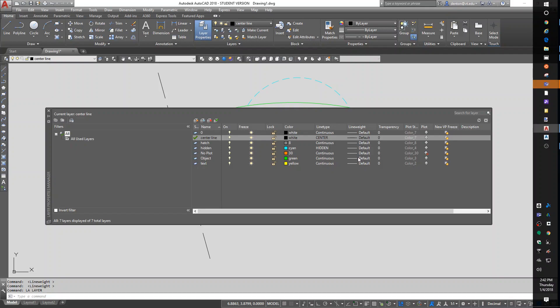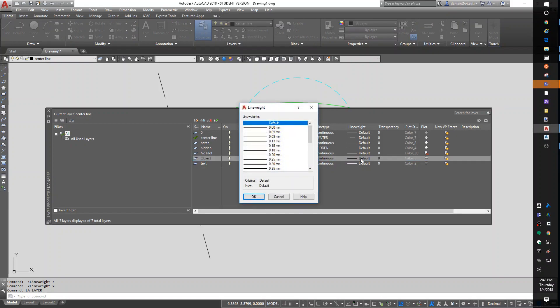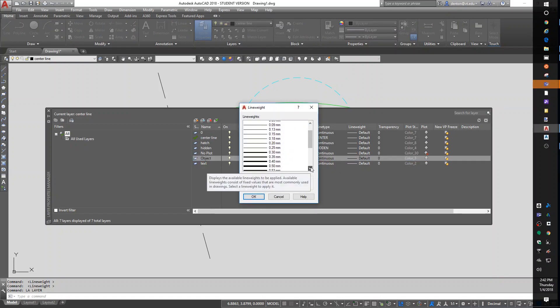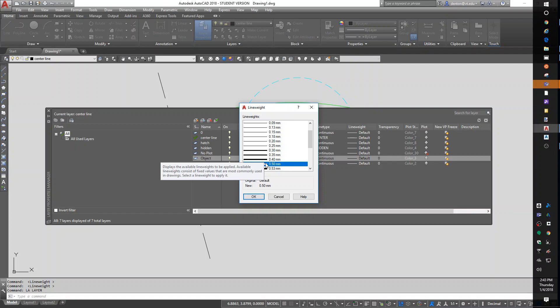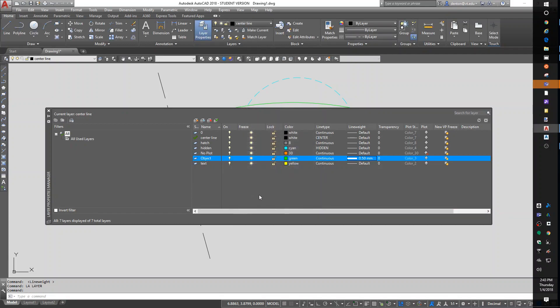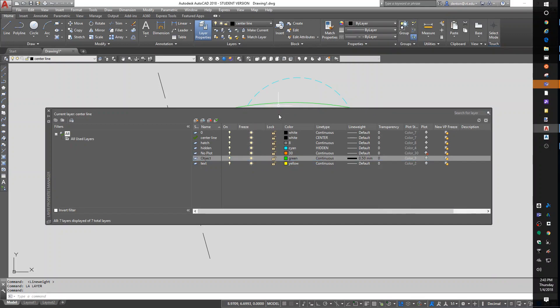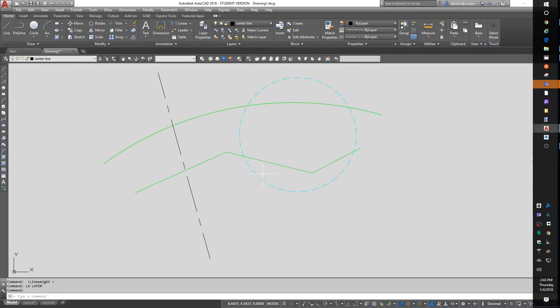To change it, you can just go to that object layer and set it to something different. A place where I used to work, we used a 0.25 for everything that was tiny. 0.5 for objects. And a 0.7 for borders. But, yeah, you get to choose. Now that I have a 0.5 millimeter set up on objects, if I turn on line weights, I'll get that line weight on the screen.